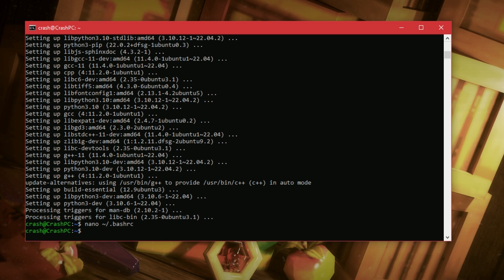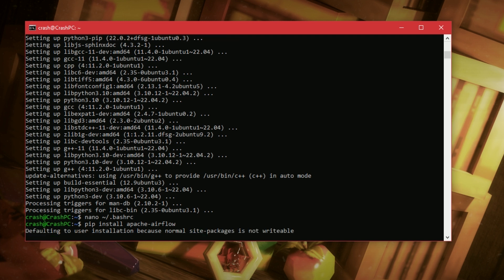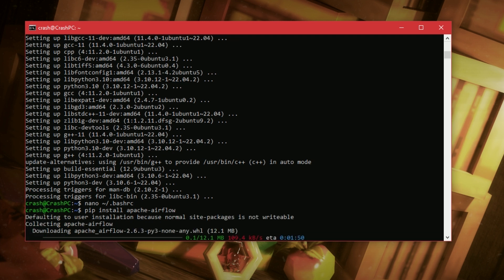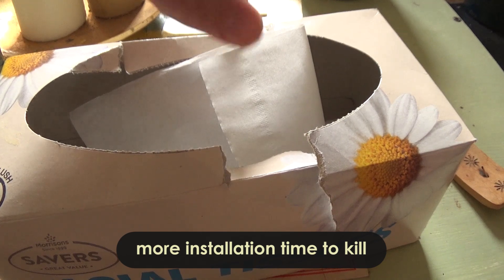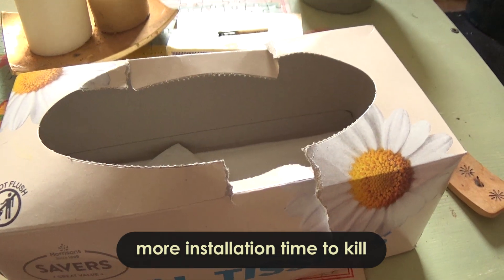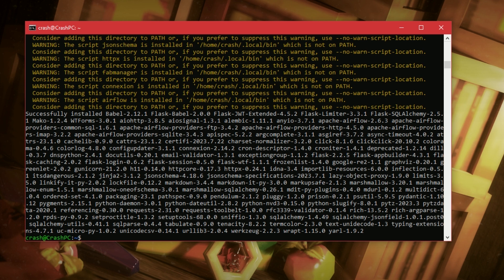We're nearly there. Next step is we need to install Airflow. So, pip install Apache Airflow. Okay. There we go. We've got that installed.